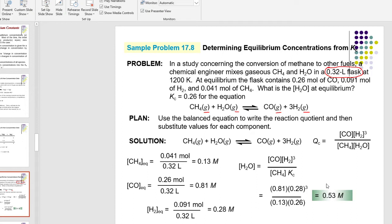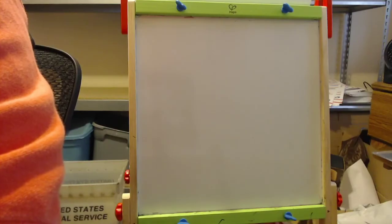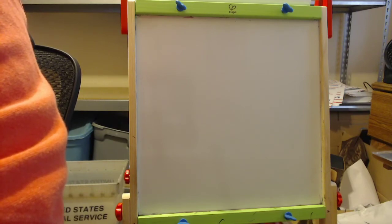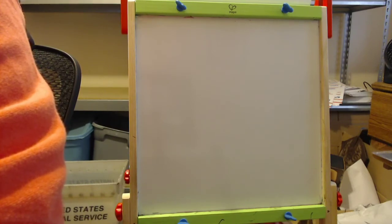Questions on that sample problem? Read the question — if they're giving you initial concentrations, you probably need ICE box. If they're giving you all equilibrium concentrations and KC values, you don't need ICE box.